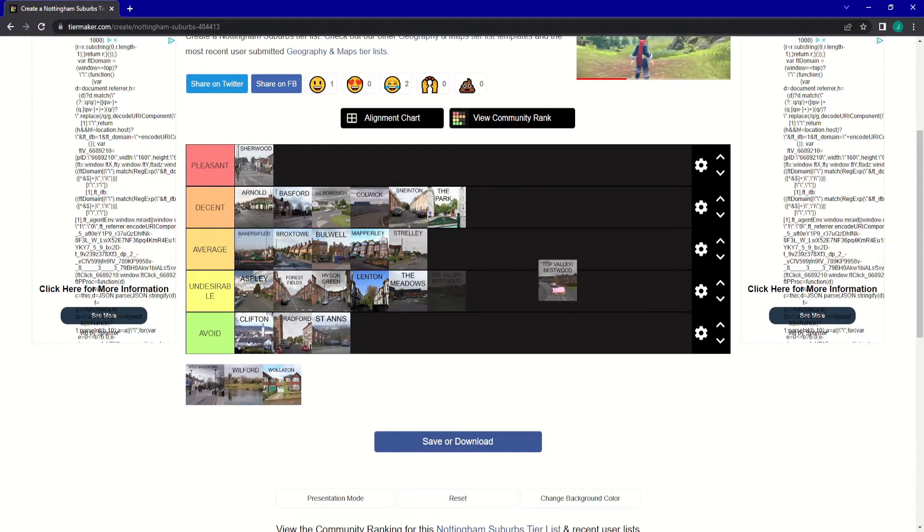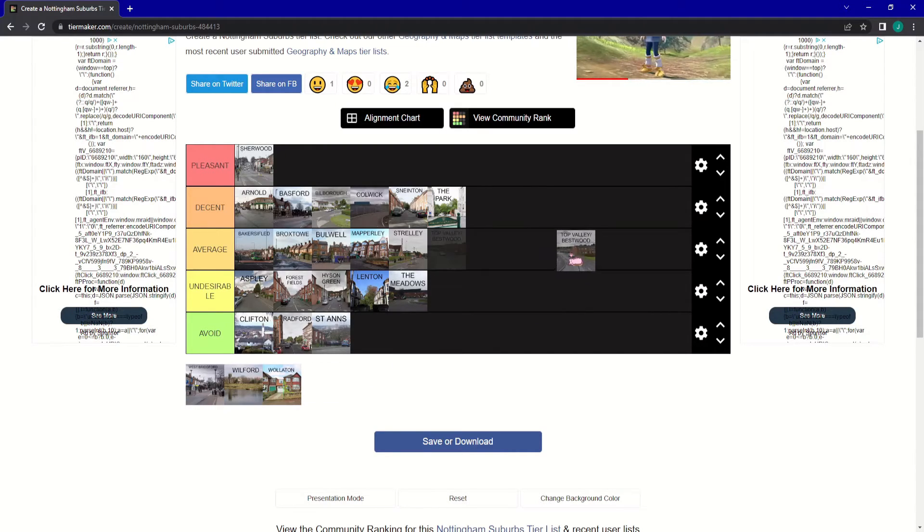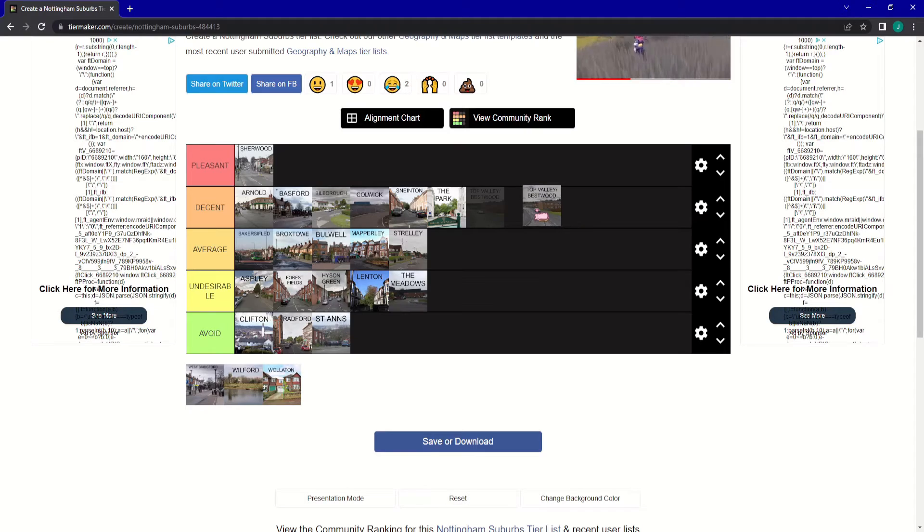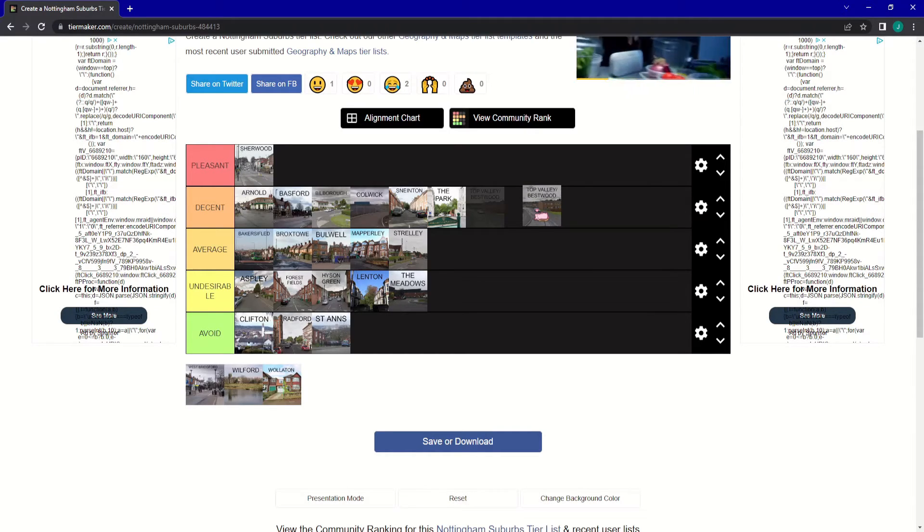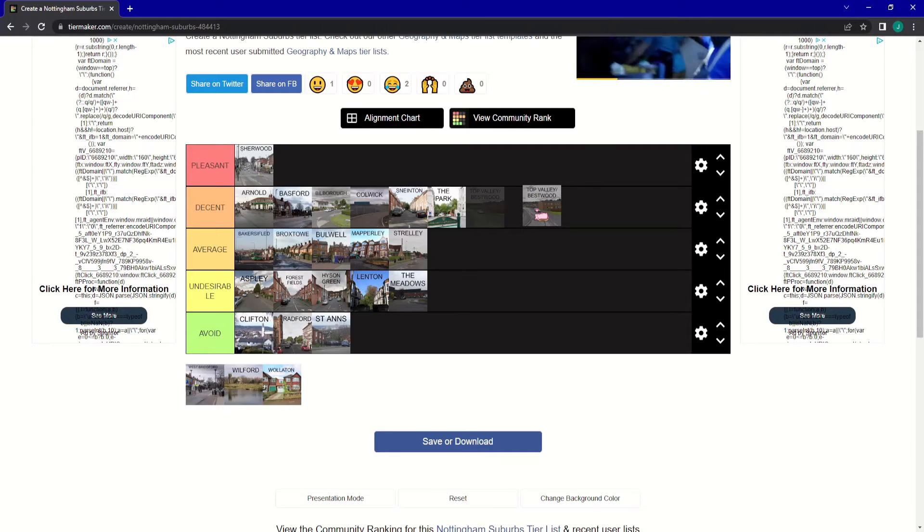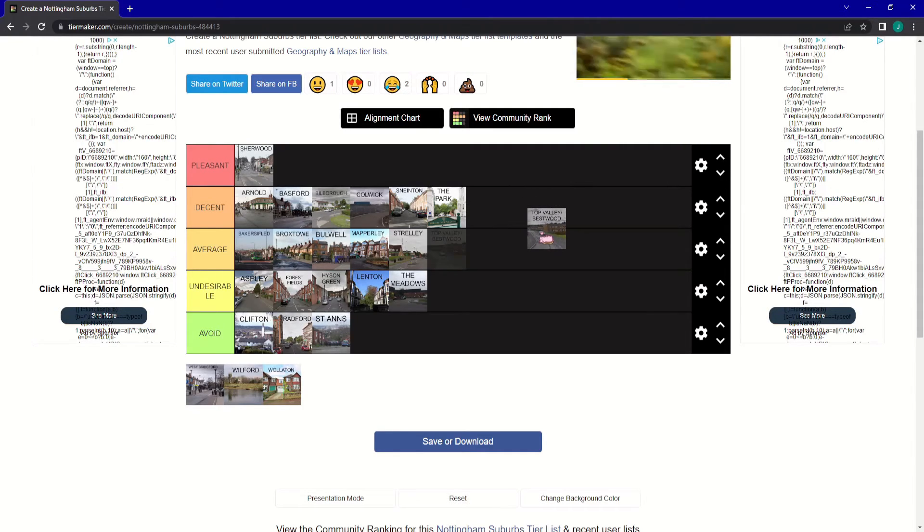Next up is Top Valley slash Bestwood. To be honest, I quite enjoy this area. The Top Valley has a really nice big Tesco and Bestwood has a big park. Big Country Park, and I'm going to put it into decent.